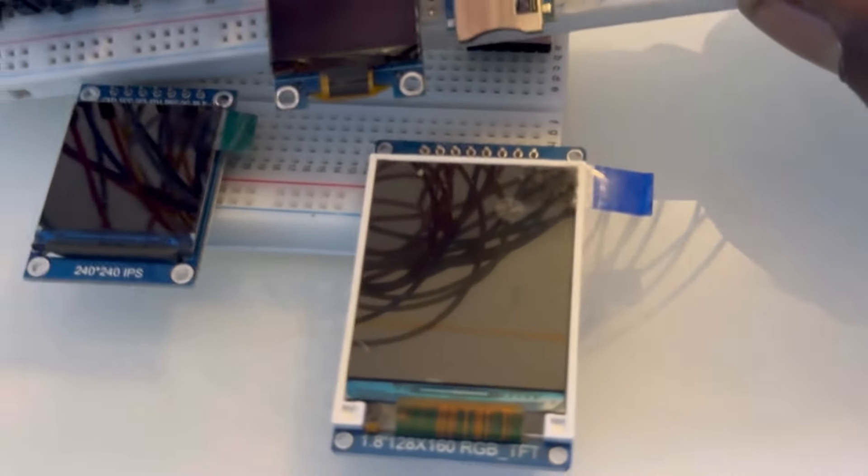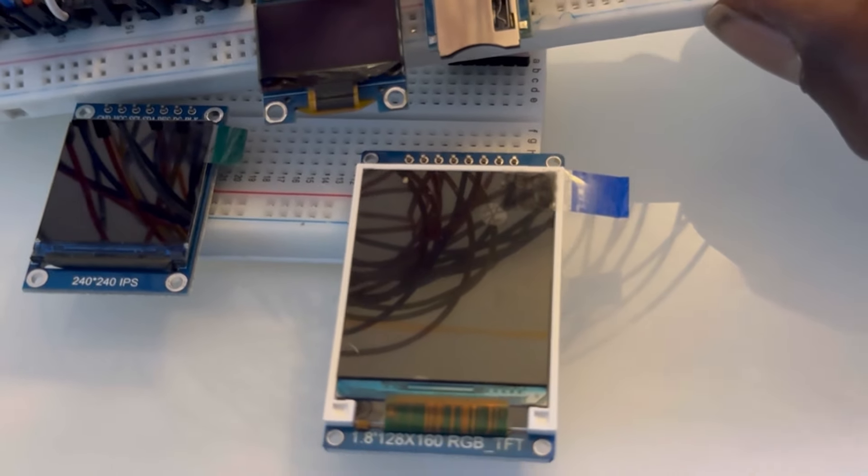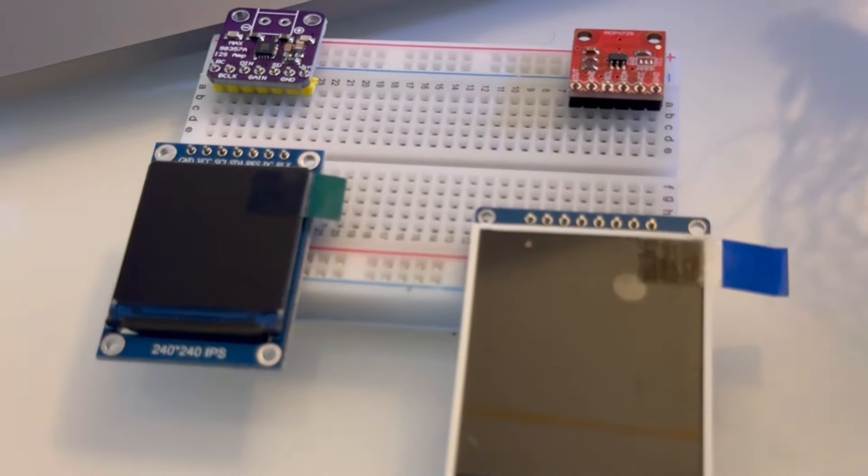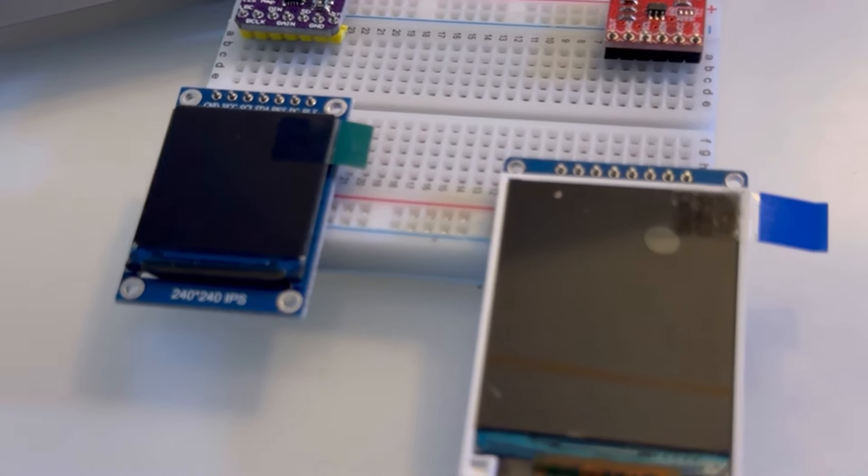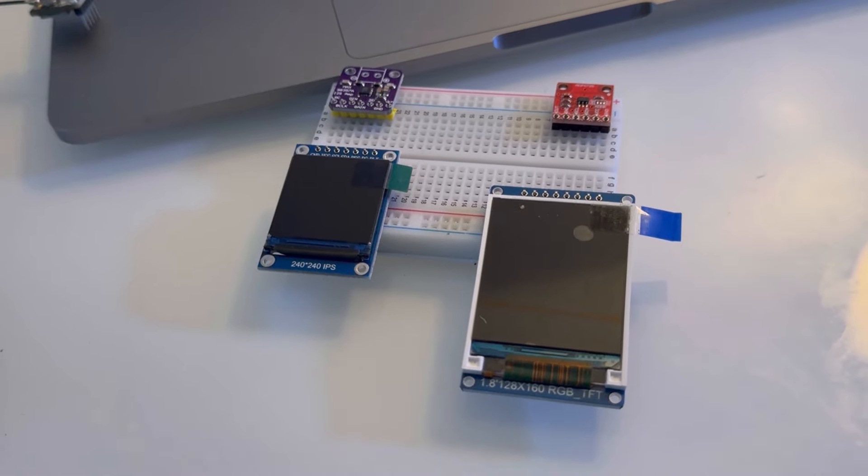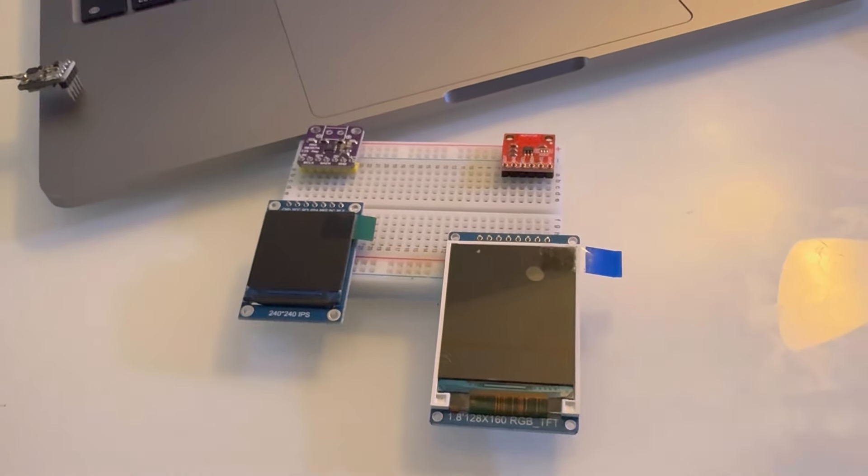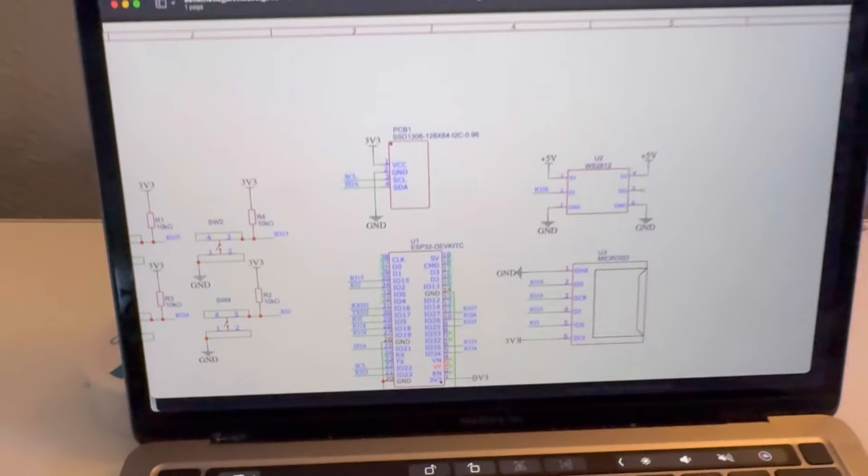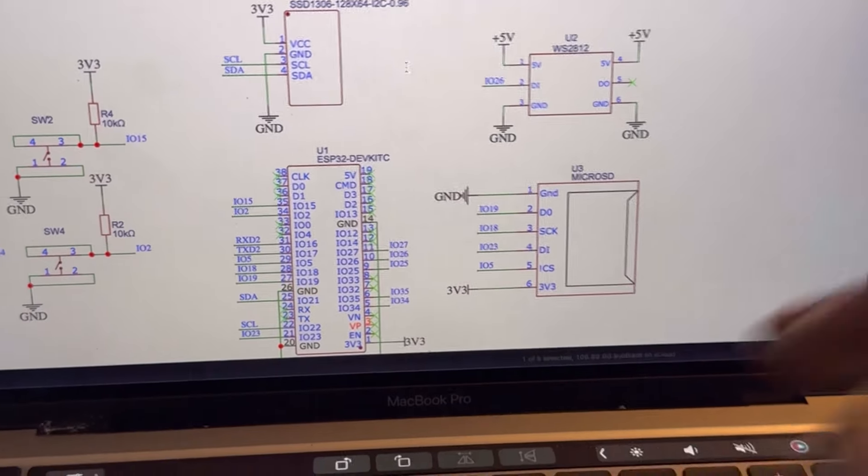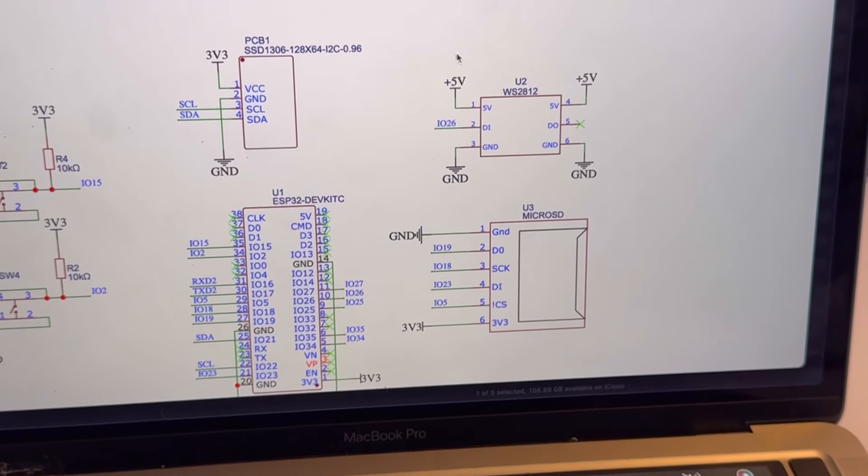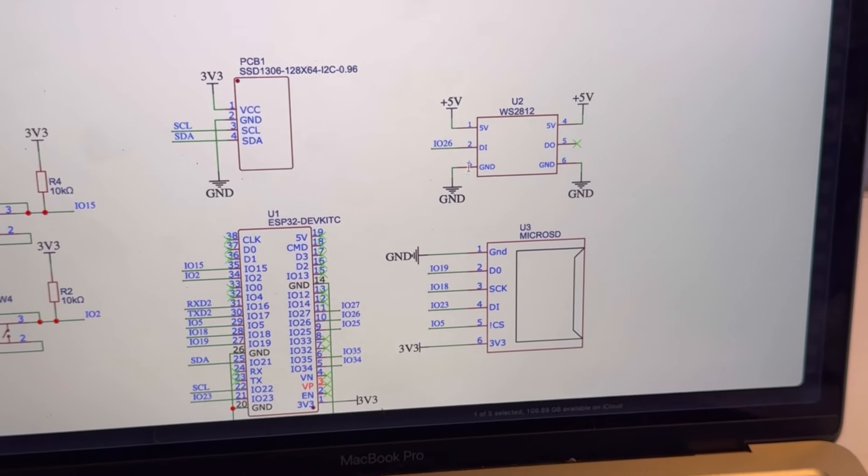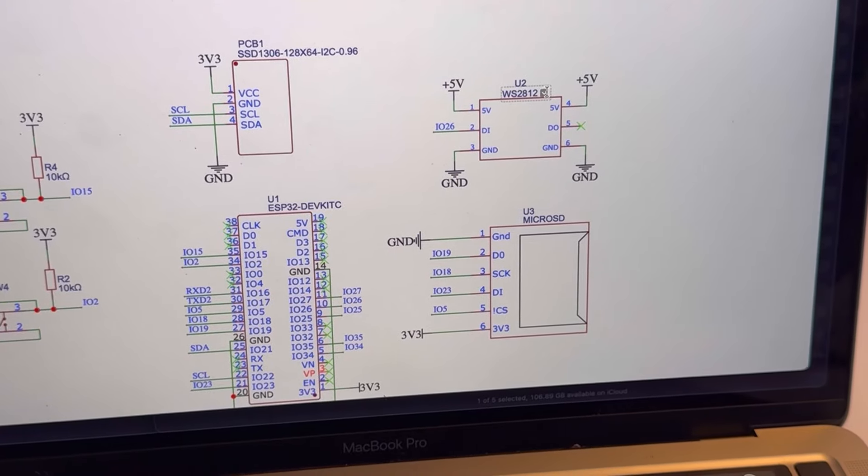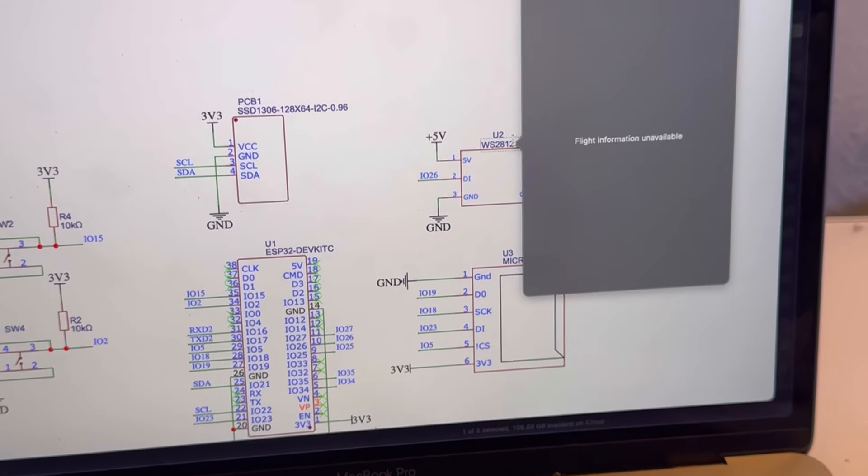I might want to update the screen. I do have some bigger screens that I'm testing. As you can see this is the 0.96, and then we have the 1.3 inch, and then we have a 1.8, and these are TFT screens so there's full color. I think that might be much higher quality.